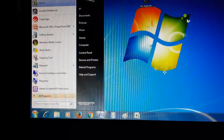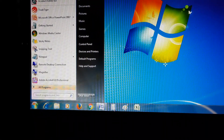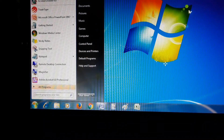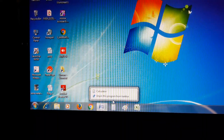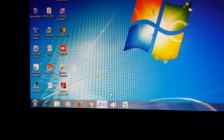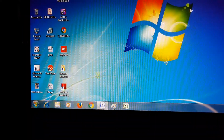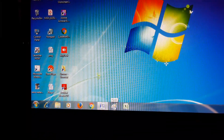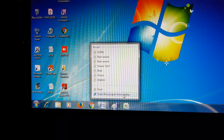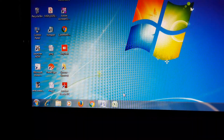To remove a program icon — for example, if I don't want Calculator — right-click on this icon. You can see 'Unpin this program from taskbar'. Click on that and the icon will disappear. Again, if I don't want Paint on the taskbar, right-click on its icon and select 'Unpin this program from taskbar' to remove it.